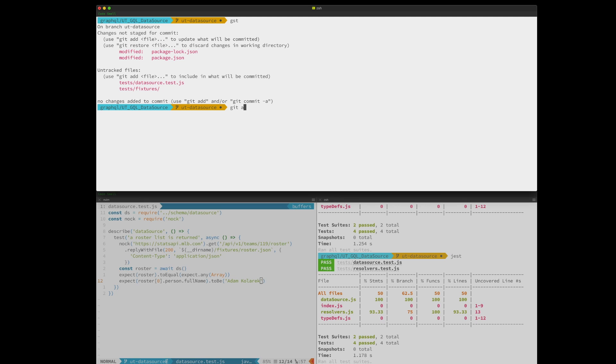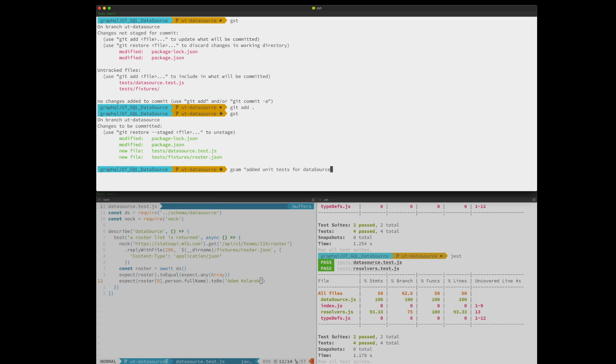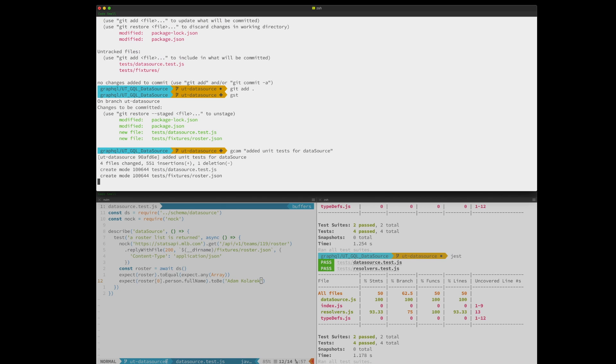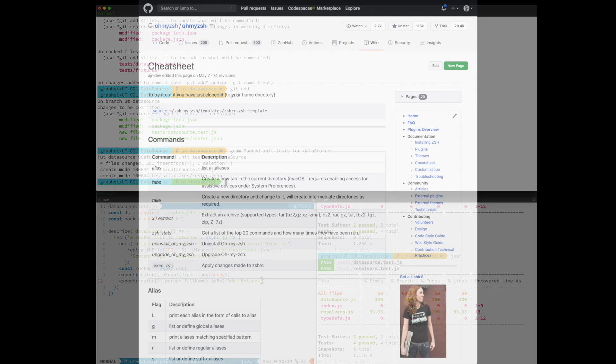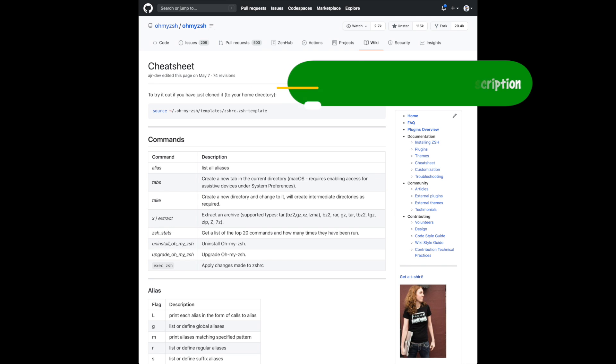I keep my sanity by using a ton of OhMyZsh aliases and several custom functions and several of my own aliases. I try to keep a sanitized version of my dotfiles up on the what's that smell repo. You can check out the OhMyZsh cheat sheet that has a lot of the aliases that I use.